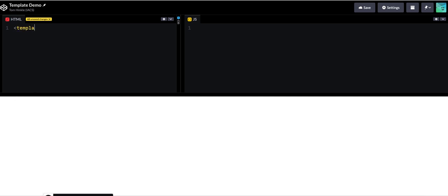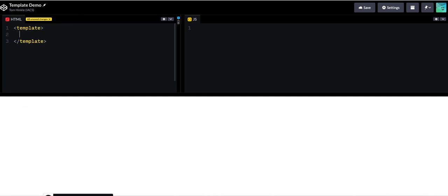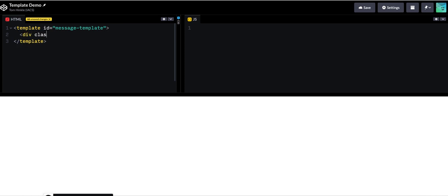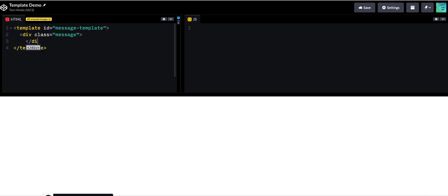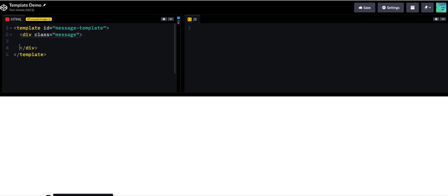So the first thing to know is HTML5 includes this template tag and templates are not rendered. So I'm going to give this a message to make it easier to grab. I'll call it message template and then I can create my example message and that can be anything I want it to be.